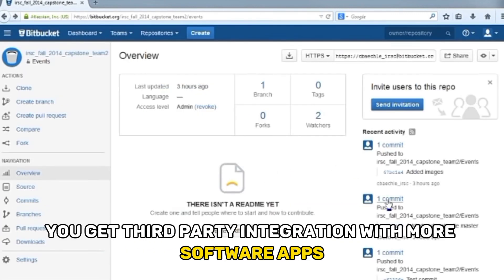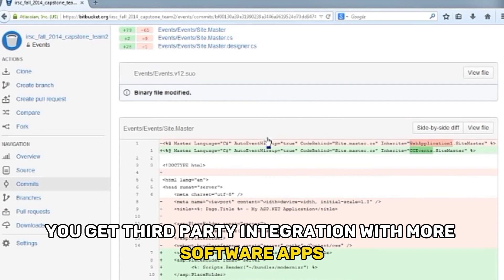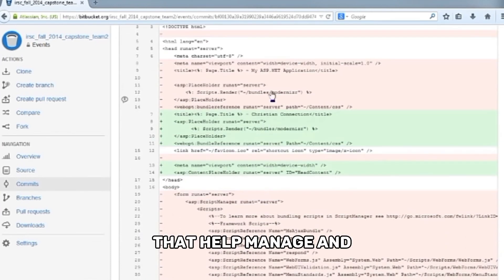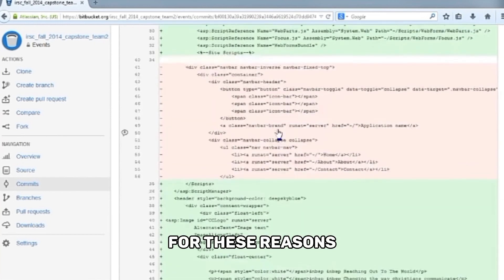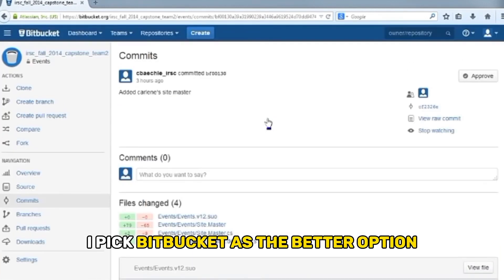Also, you get third-party integration with more software apps that help manage and extend the functionality of your code hosting platform. For these reasons, I pick Bitbucket as the better option.